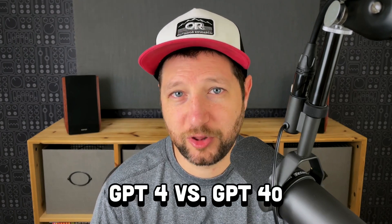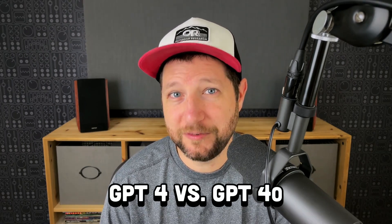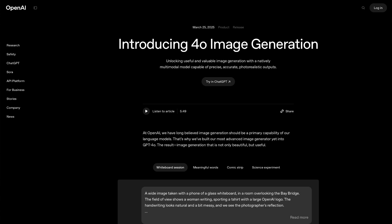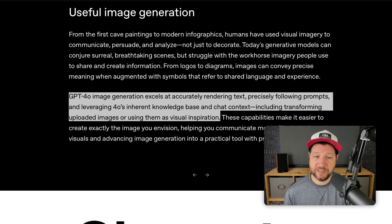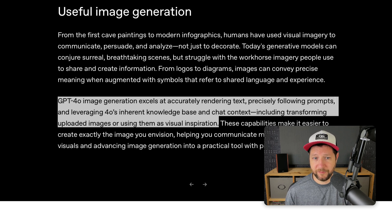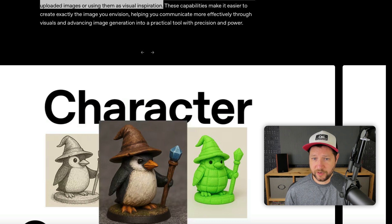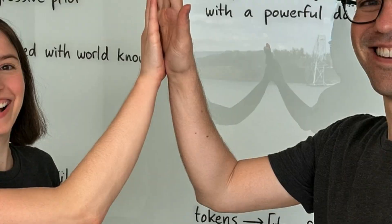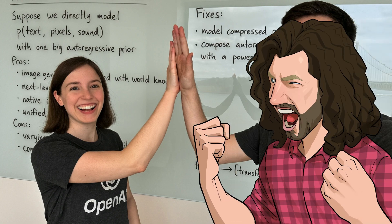Hey folks, OpenAI just launched their latest and most advanced image generator yet into ChatGPT 4o. According to them, GPT-4o image generation excels at accurately rendering text, precisely following prompts, and leveraging 4o's inherent knowledge base and chat context, including transforming uploaded images or using them as visual inspiration. Today we'll critique the art output from ChatGPT 4o to see if the hype is real and where it may still be lacking. Let's get started!